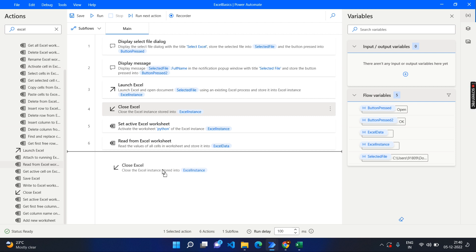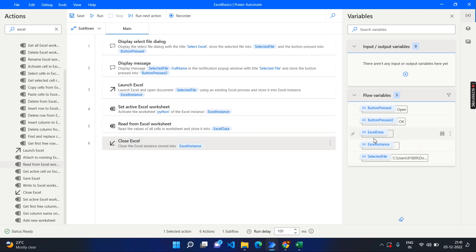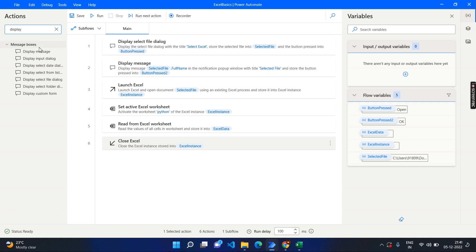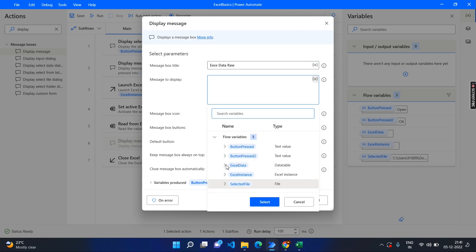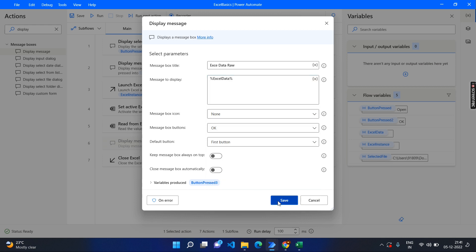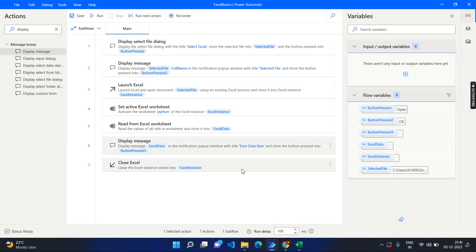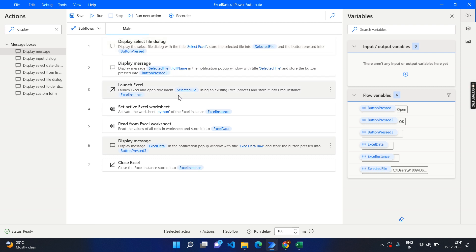The close Excel should be the last statement, so we will drag and drop it to the last position. Now we will see how the data looks — we'll display the same message again. Display message after reading the Excel sheet; the variable should be 'excel data', which is of type data table. Select and click OK. Let's run this flow to see how the data has been retrieved. After retrieving the data we can do different activities using a for loop and so on.